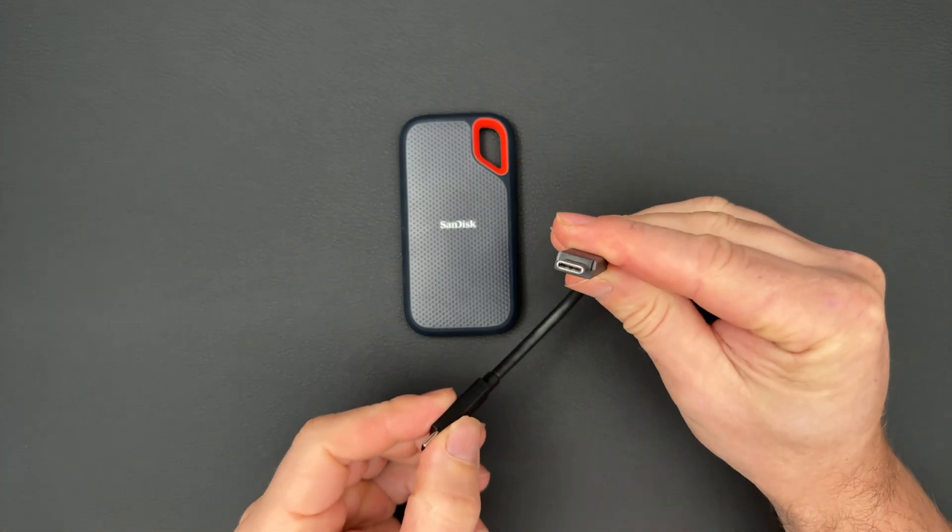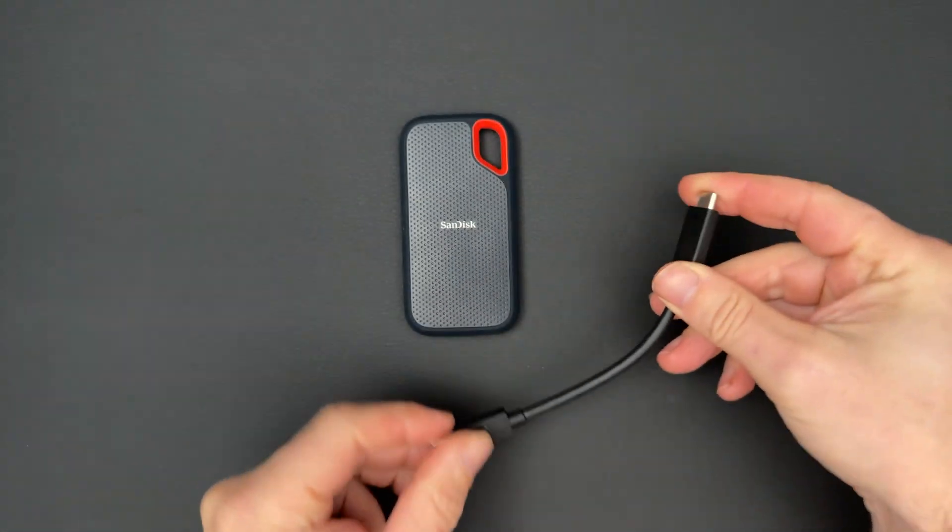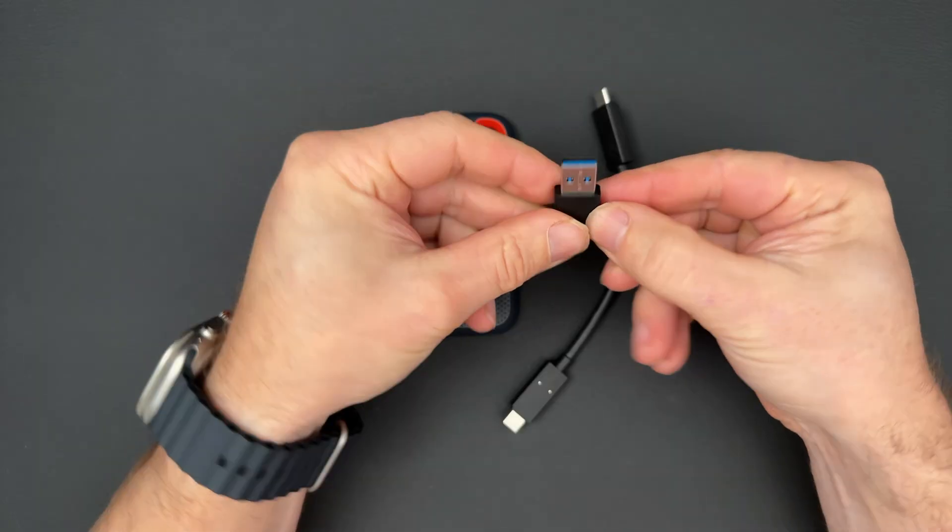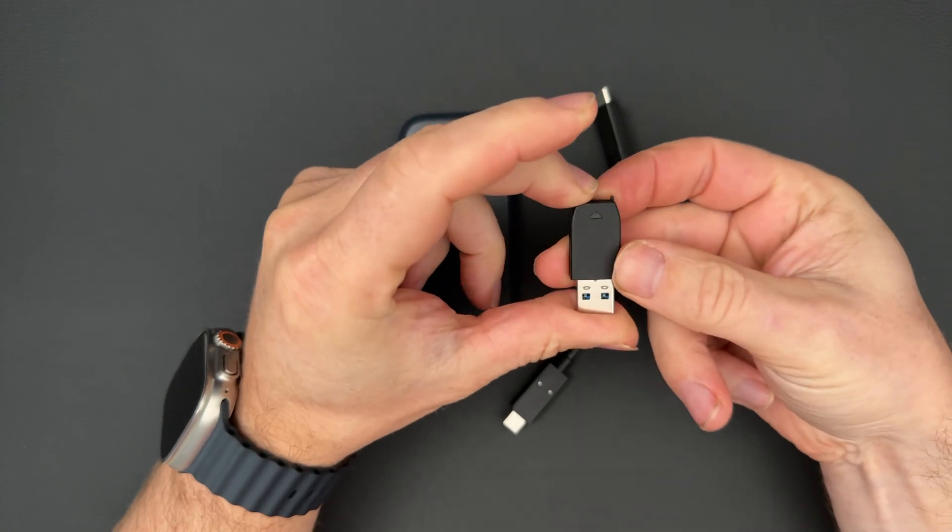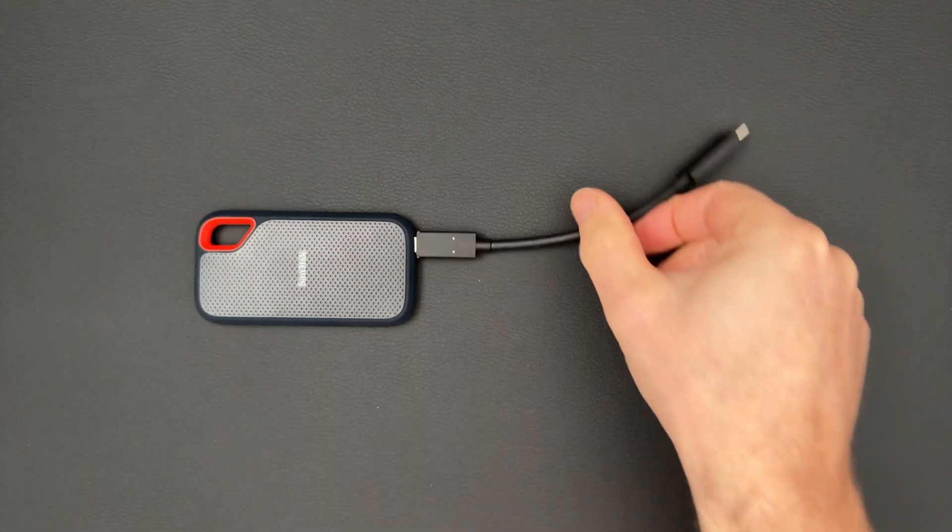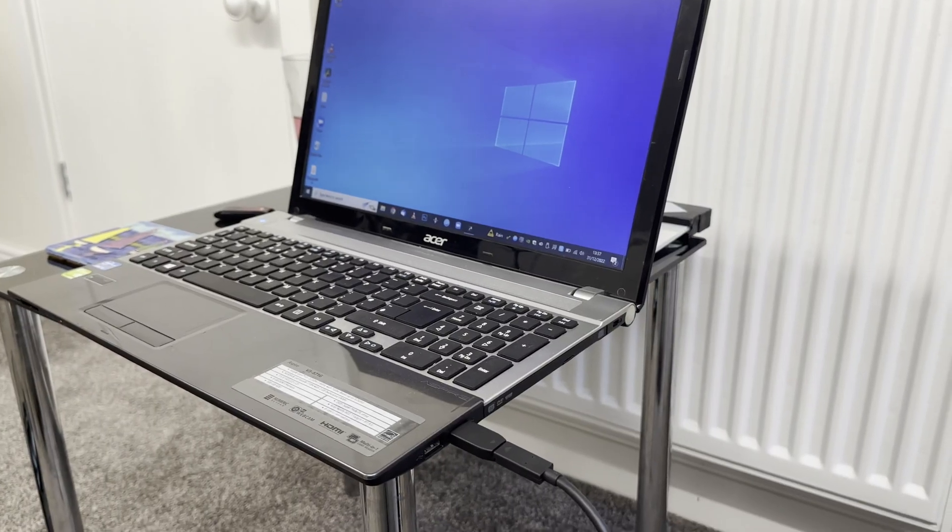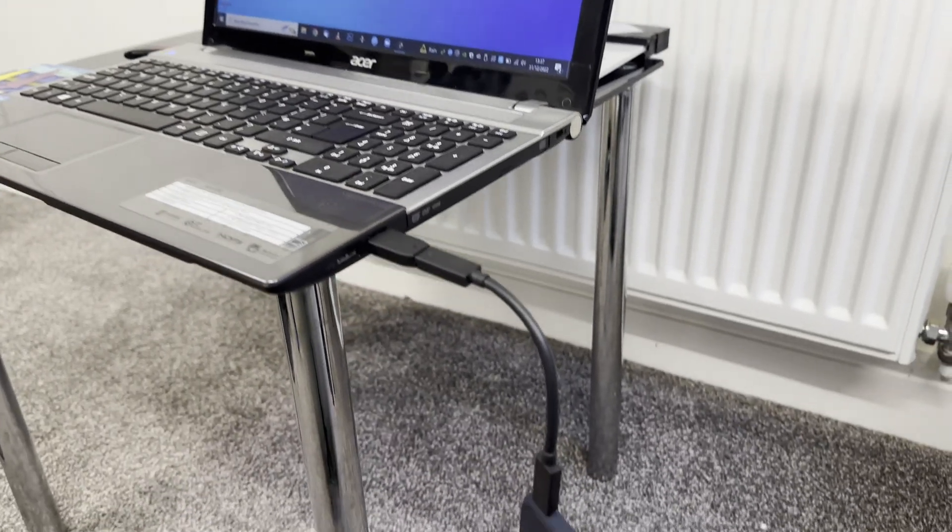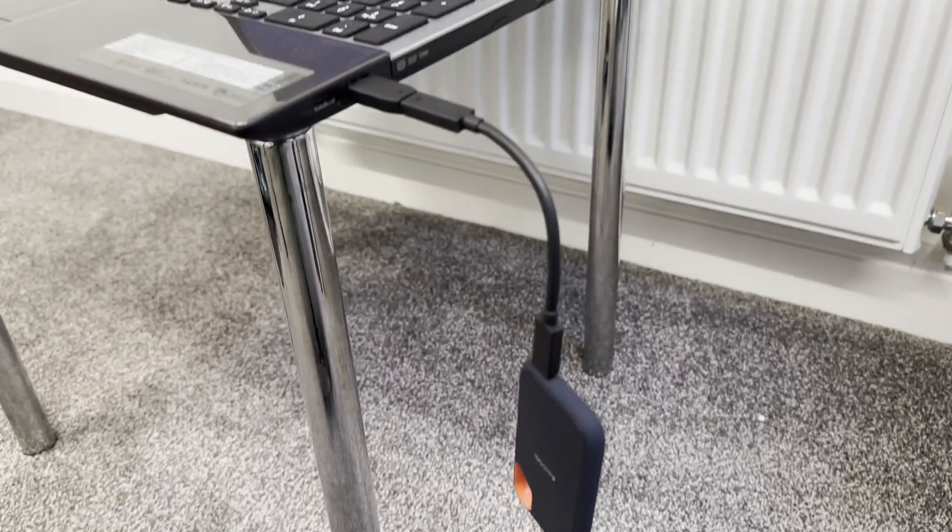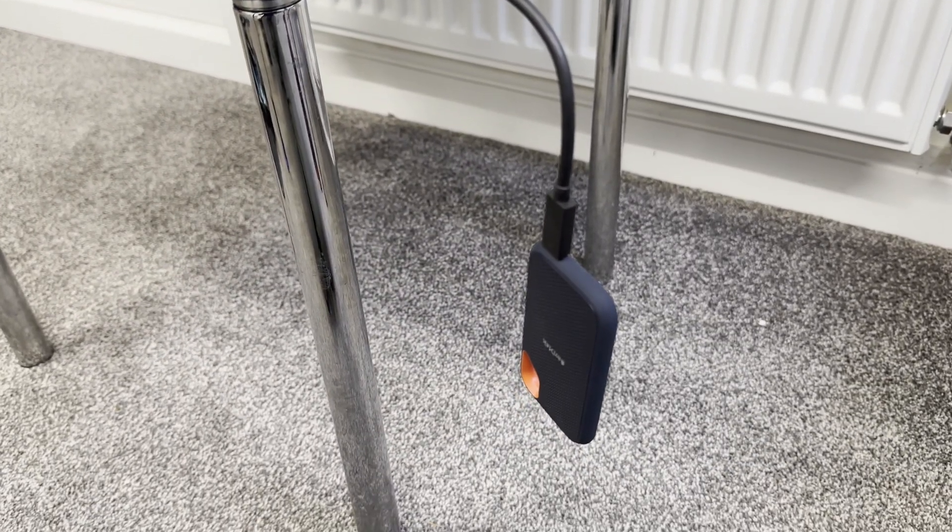Included in the box is a short USB-C cable and the USB-C to USB-A adapter. The connection feels really solid. You could have the drive dangling out the side of a laptop or MacBook without it falling off. Power is drawn through the USB-C cable so one cable is all you need.